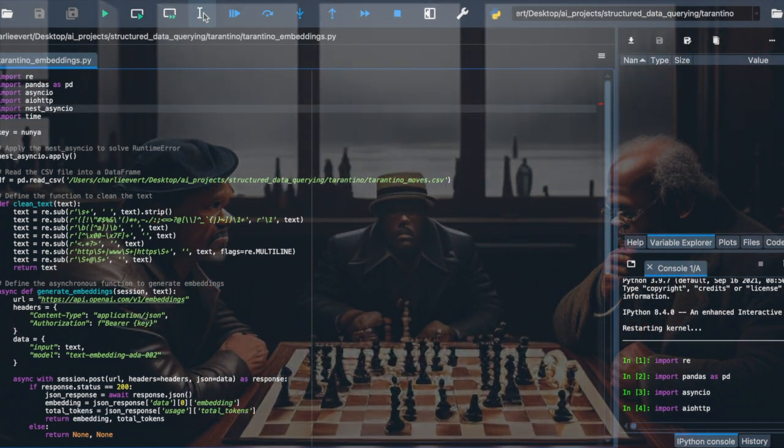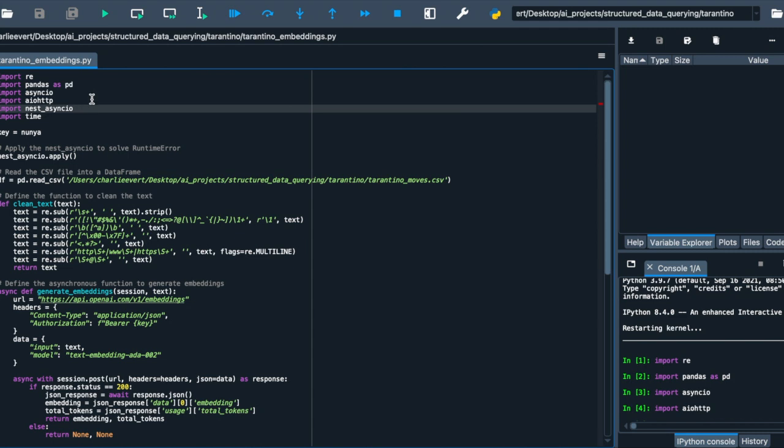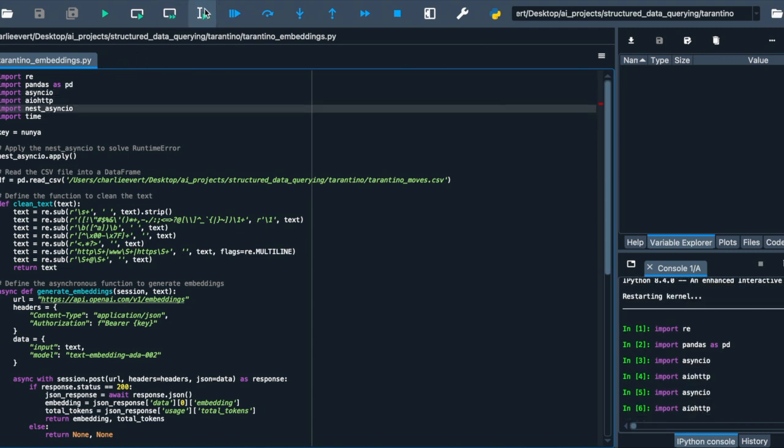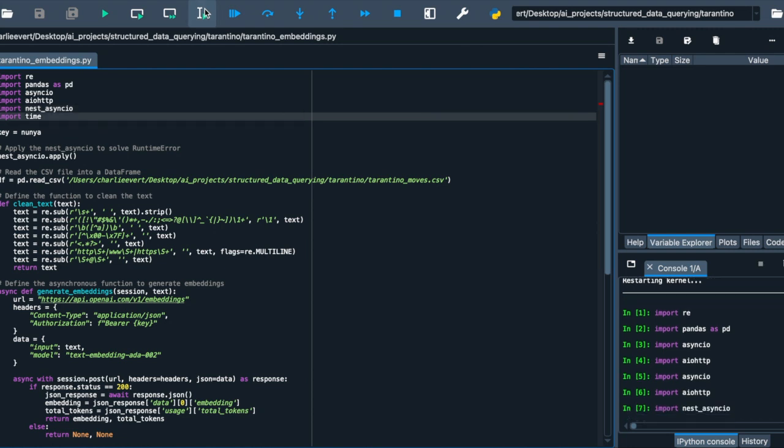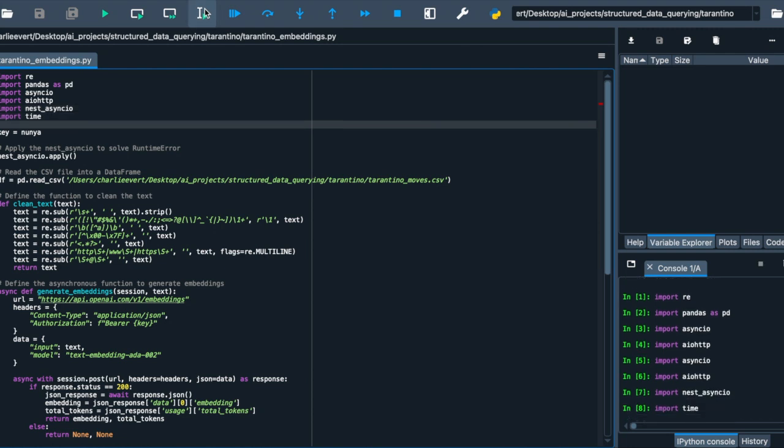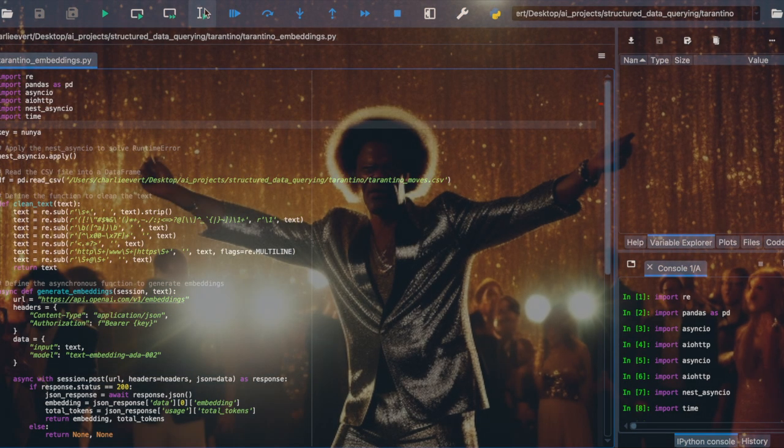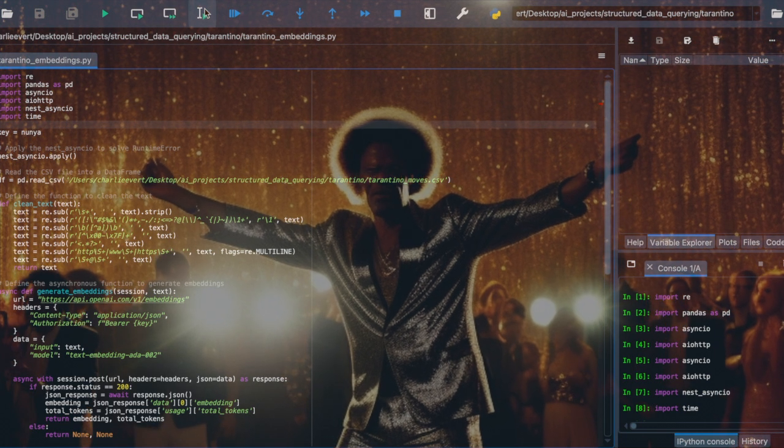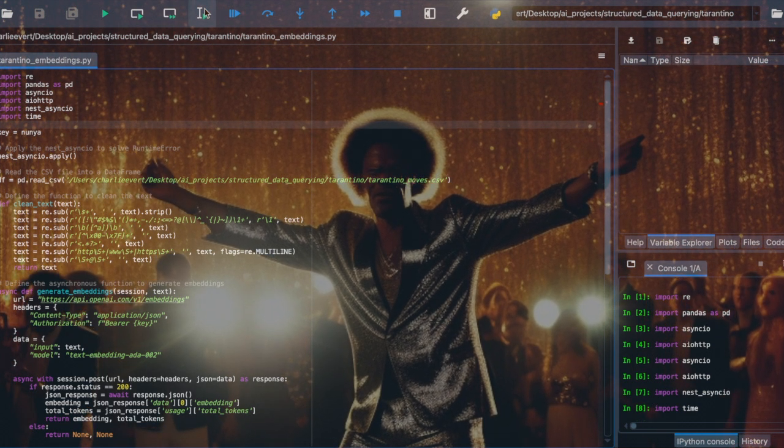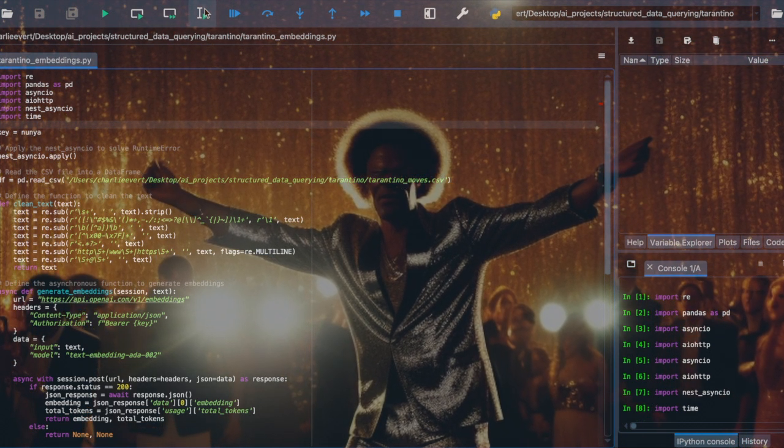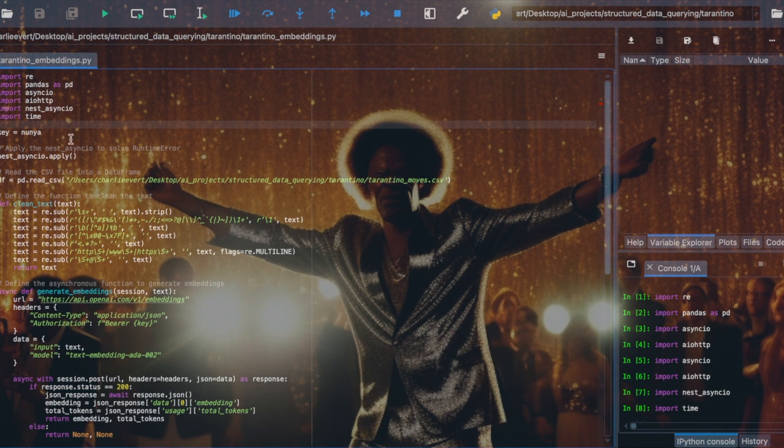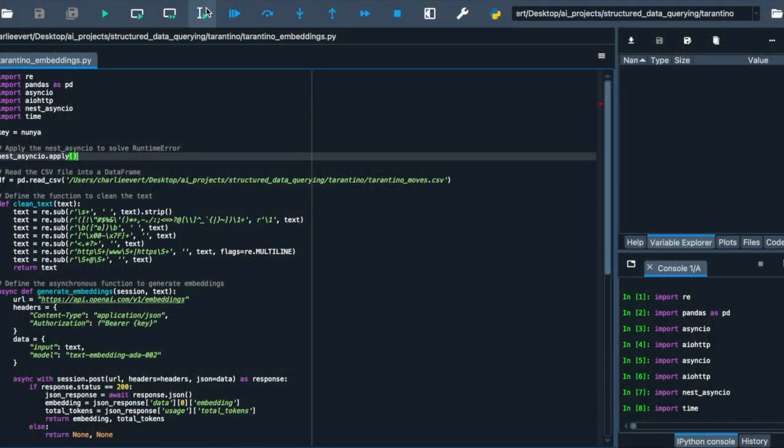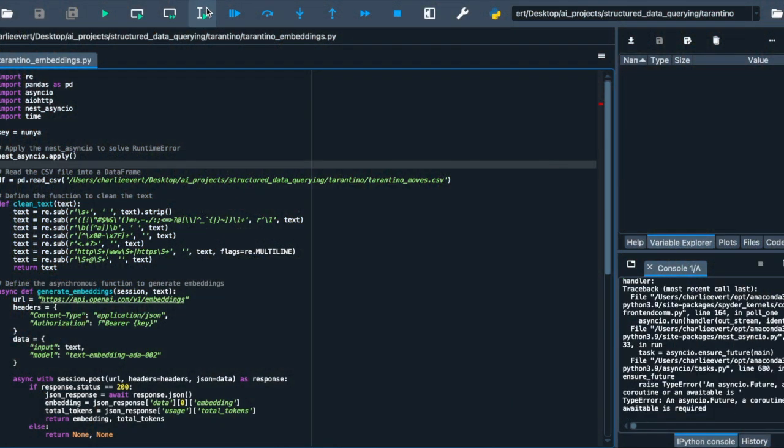Next up, we have Asyncio and AIOHTTP entering the scene. These libraries are the stars of the show, allowing us to perform asynchronous programming. This means we can execute multiple tasks concurrently, without waiting for each one to complete before moving on to the next. It's like directing multiple scenes of a movie simultaneously, making our production more efficient and time-saving. However, even stars face challenges. When we use Asyncio, we might encounter a runtime error. But fear not, we have nest_asyncio to the rescue, applying a patch to solve this issue and ensuring our asynchronous operations run smoothly.